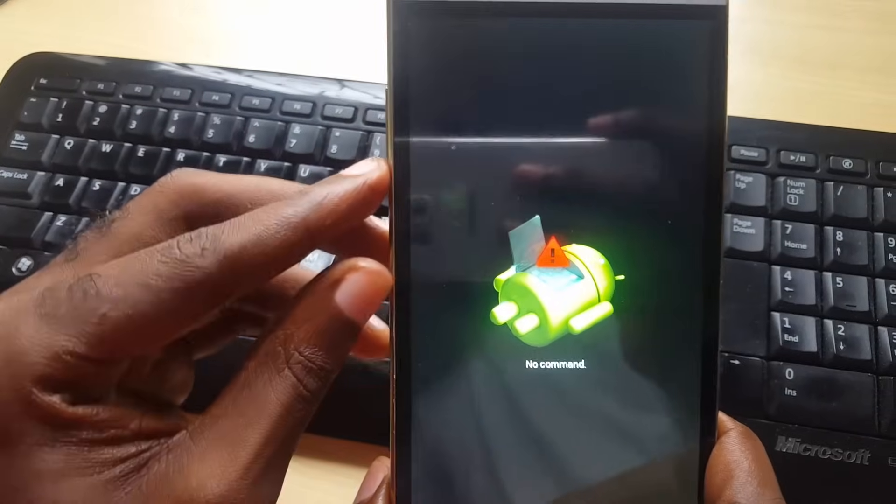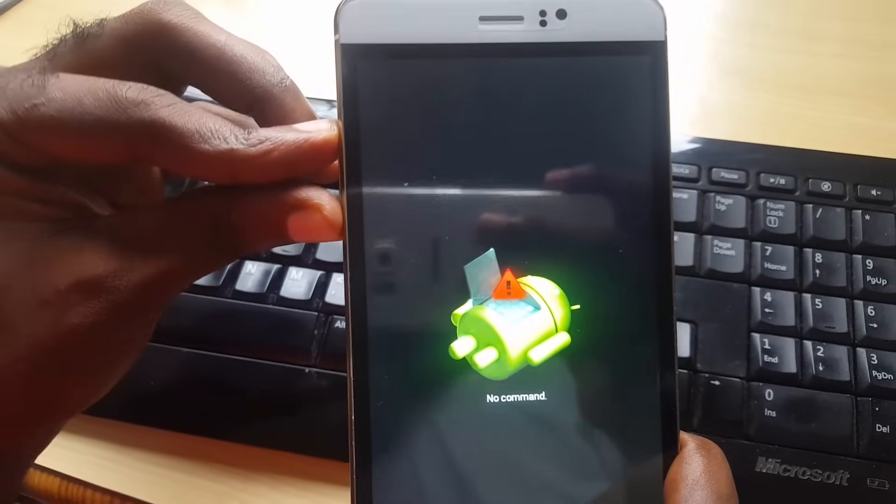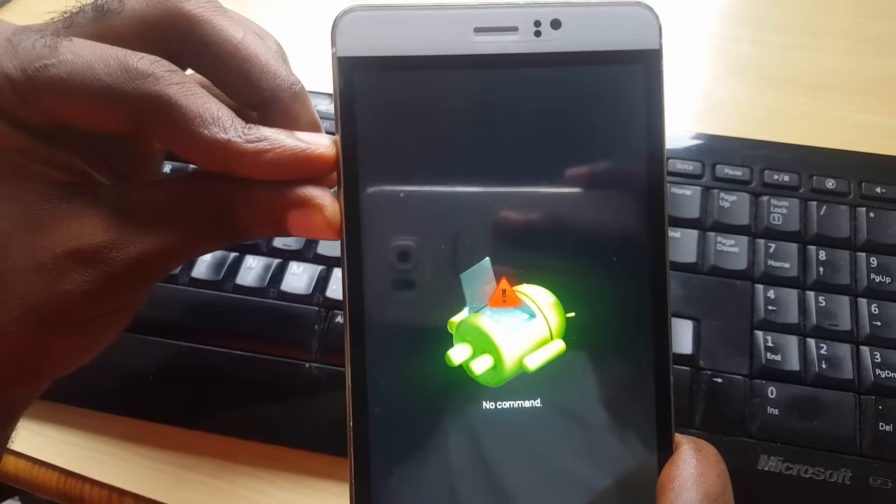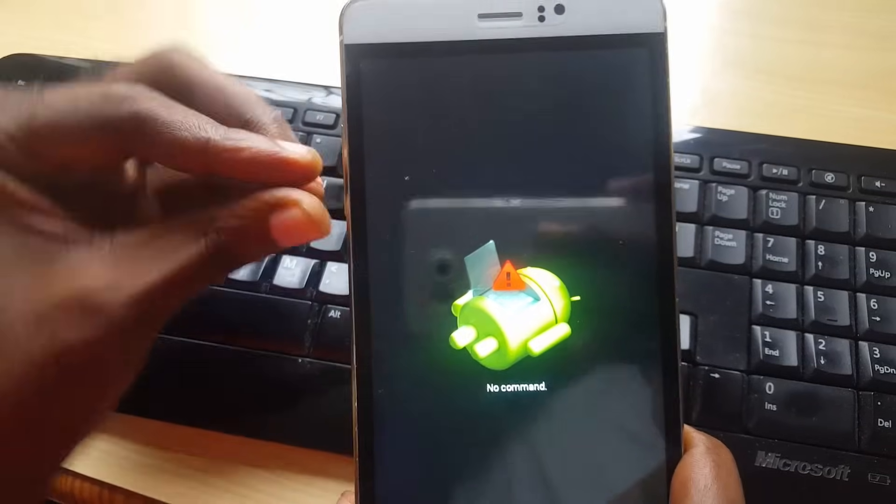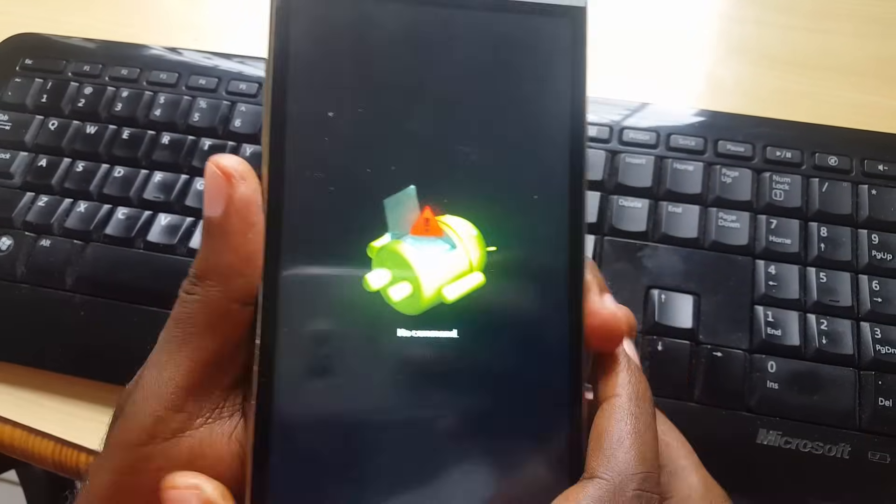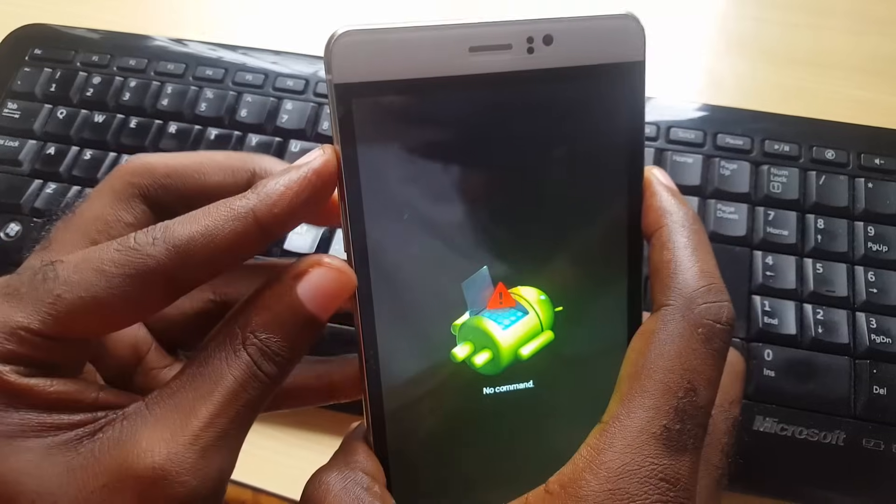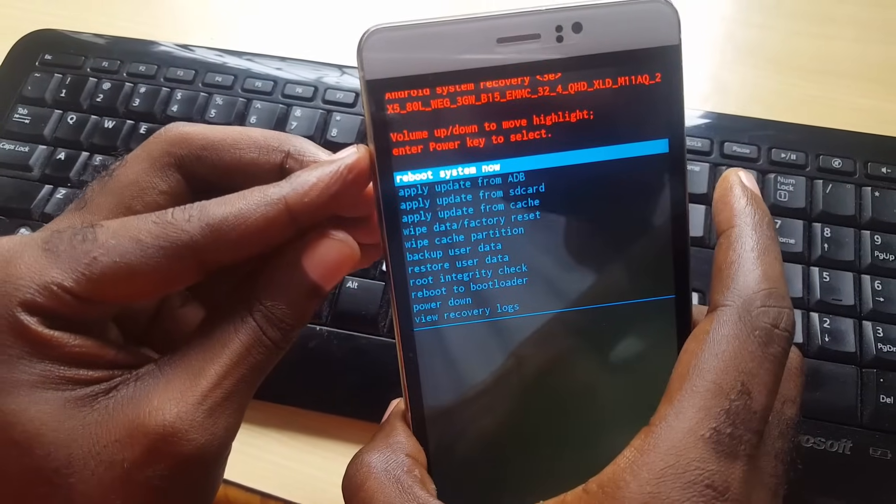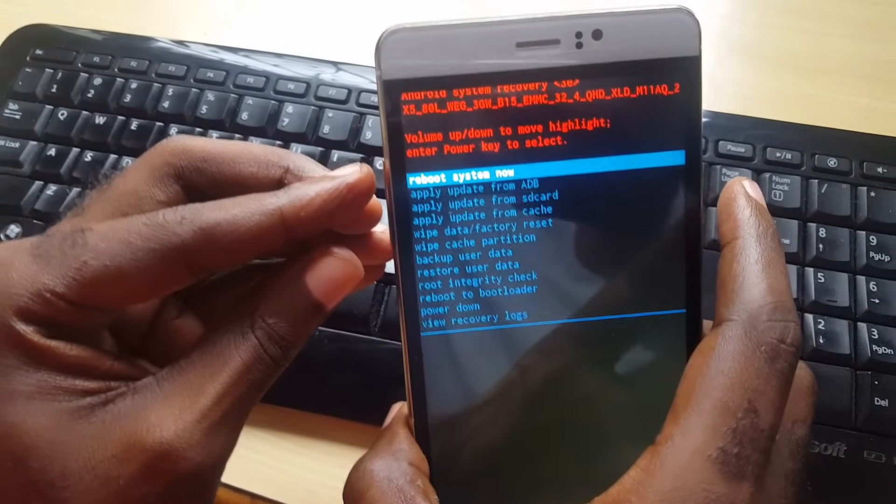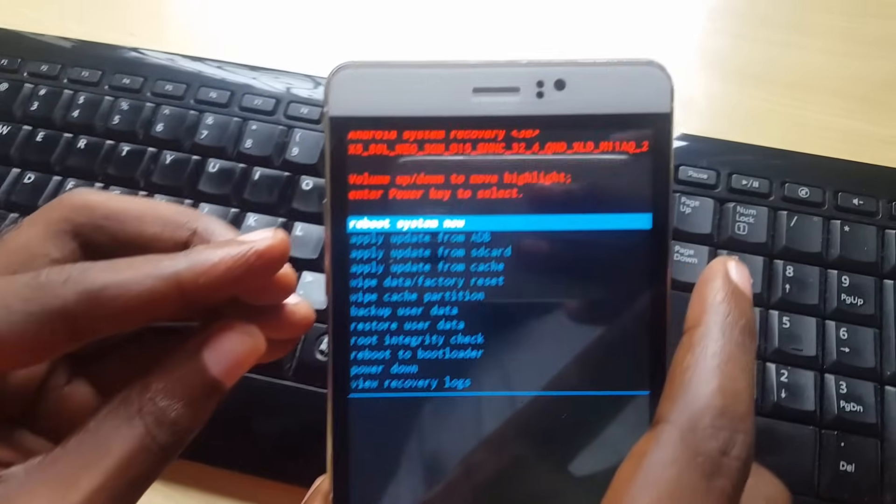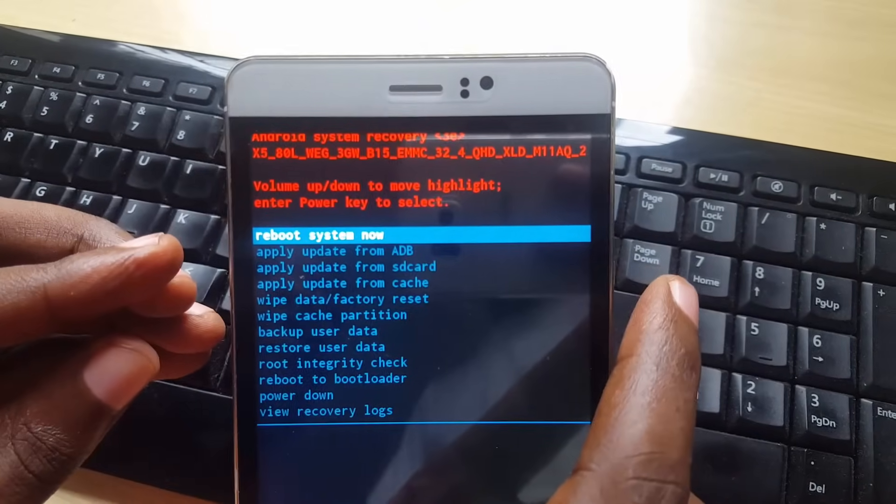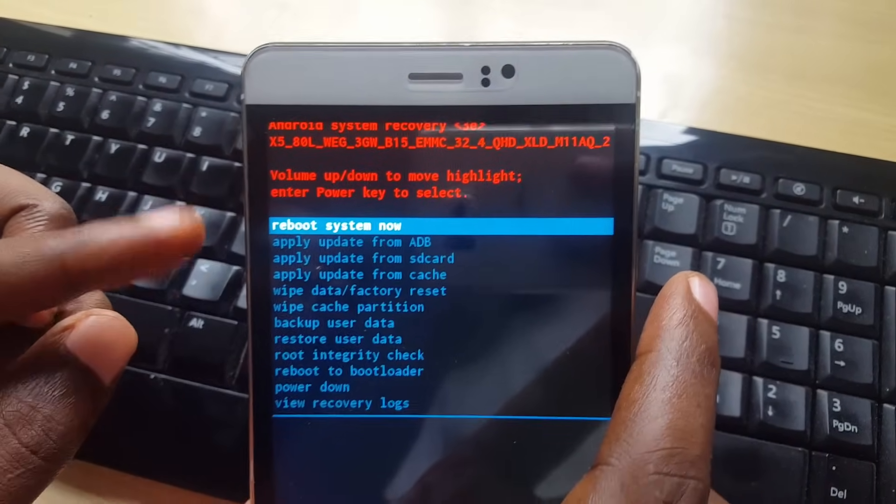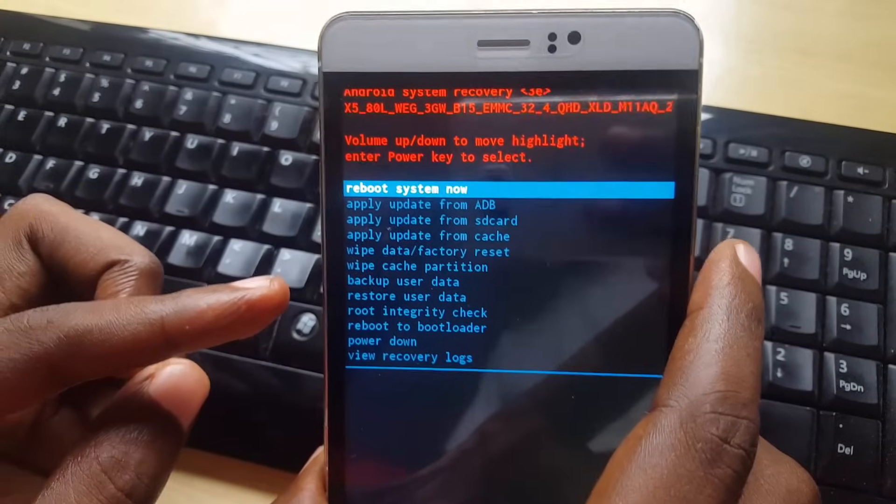This is what I want you to try next: try pressing volume up and down together, as every device will be different. Also press power button plus volume up, and in this case you saw that to get to this menu we had to press power button and up.